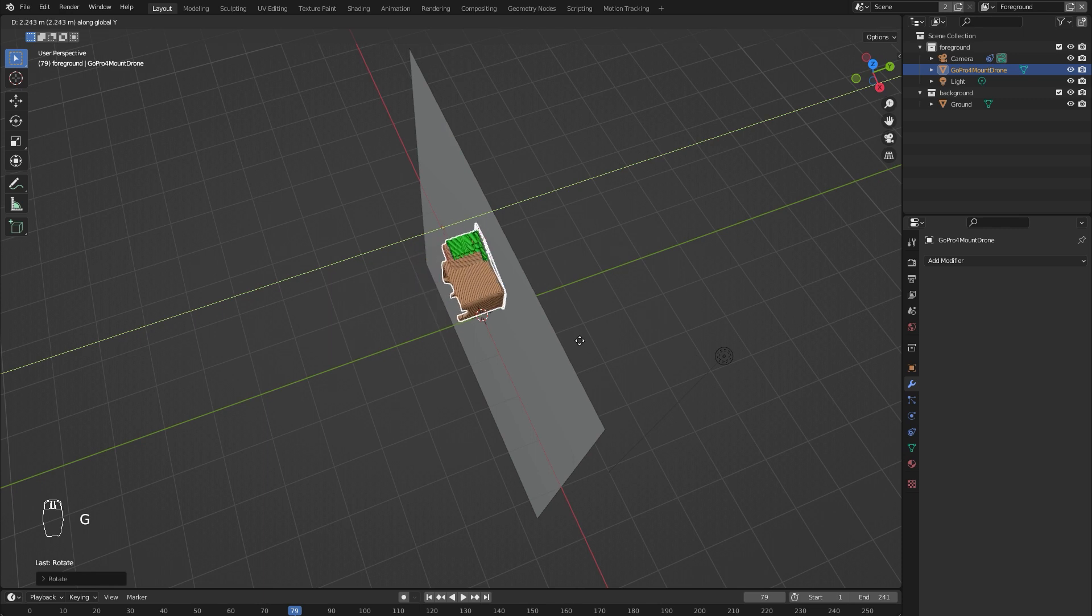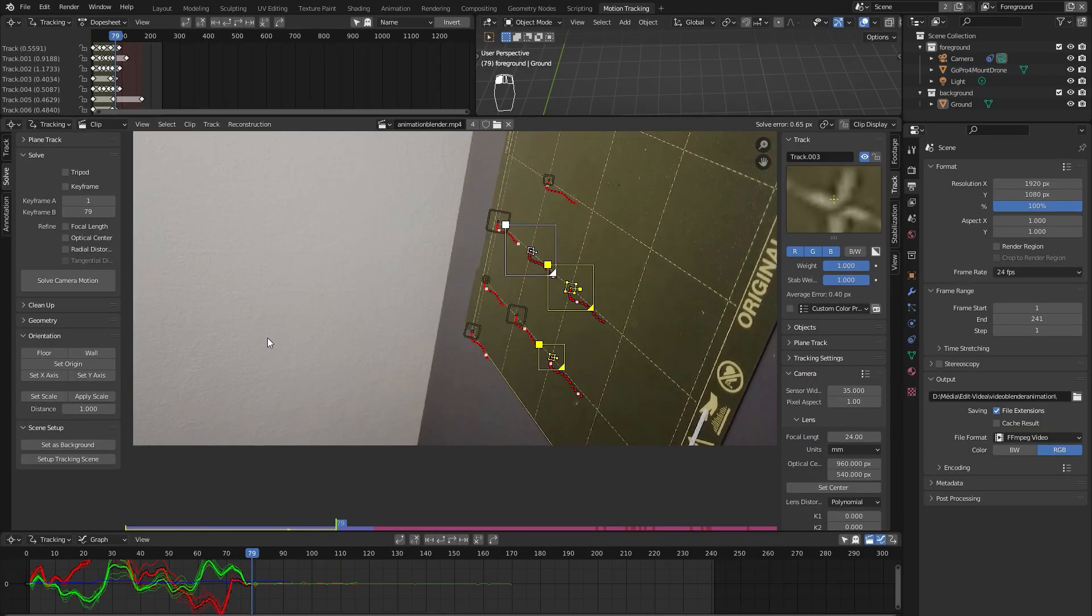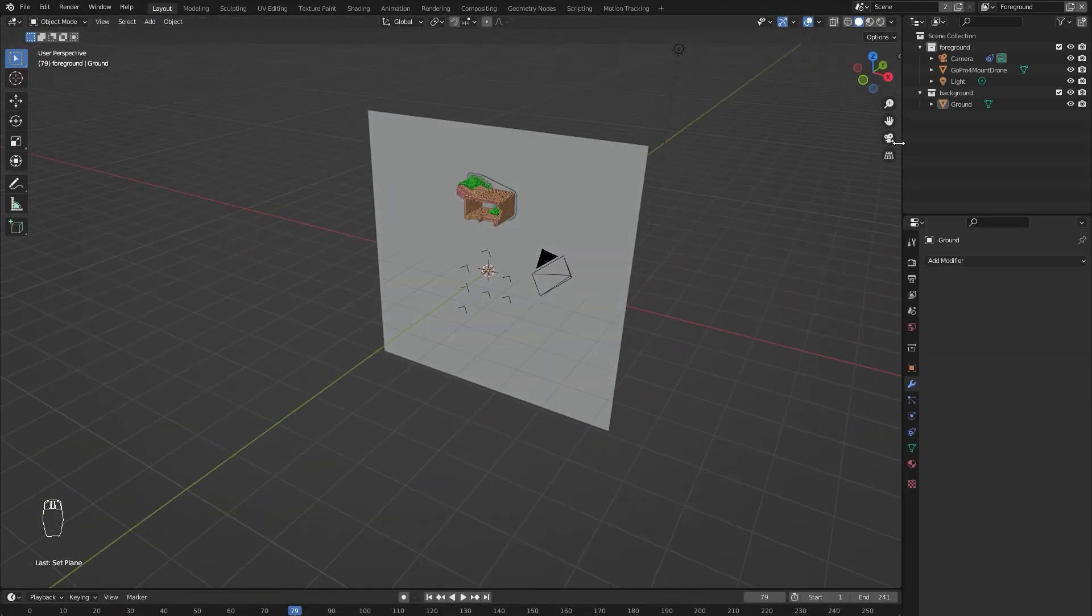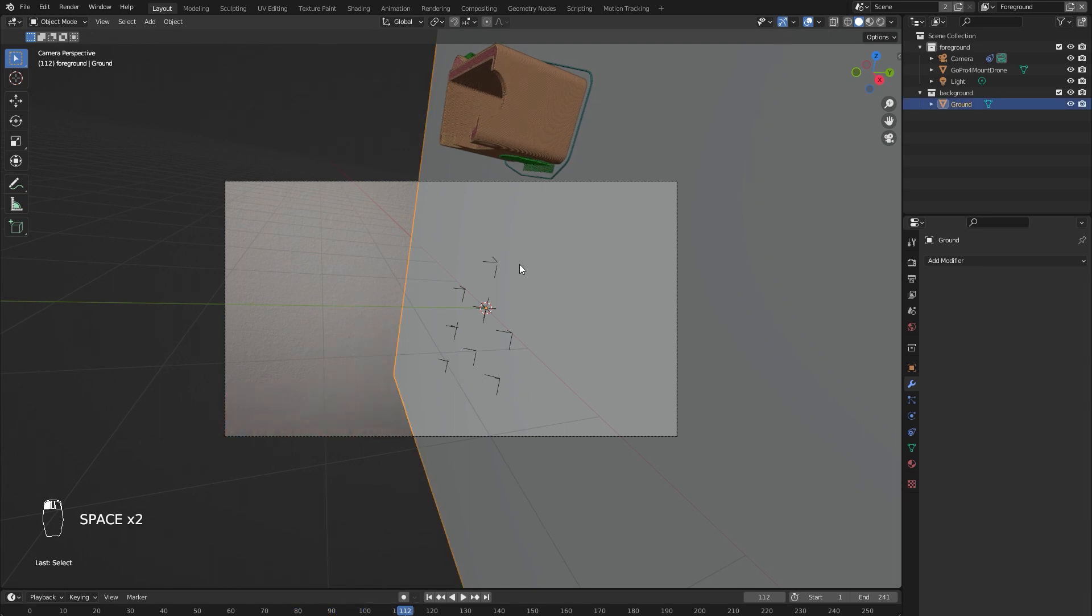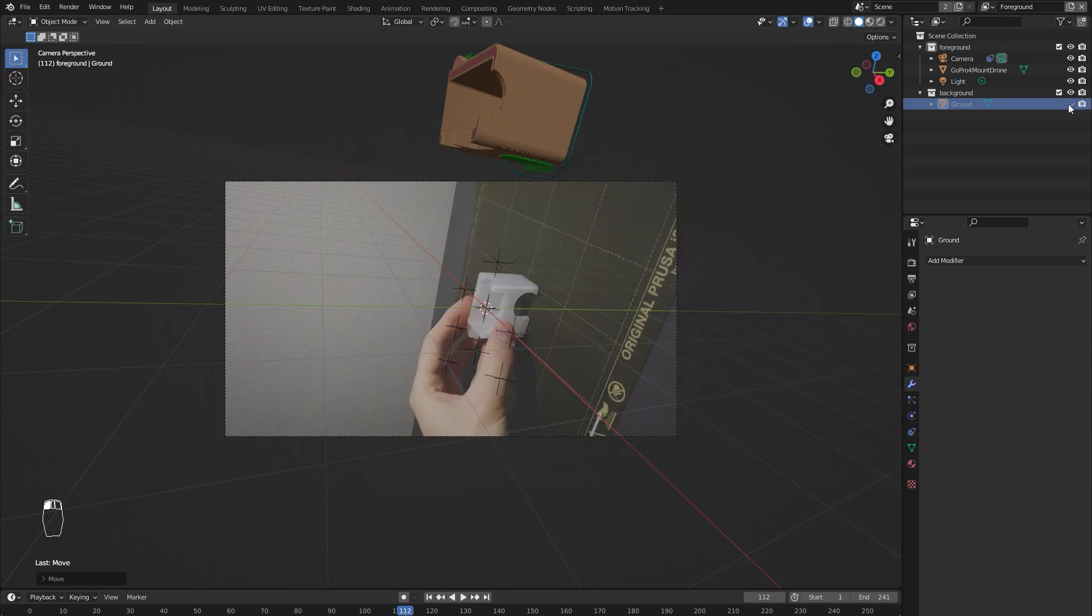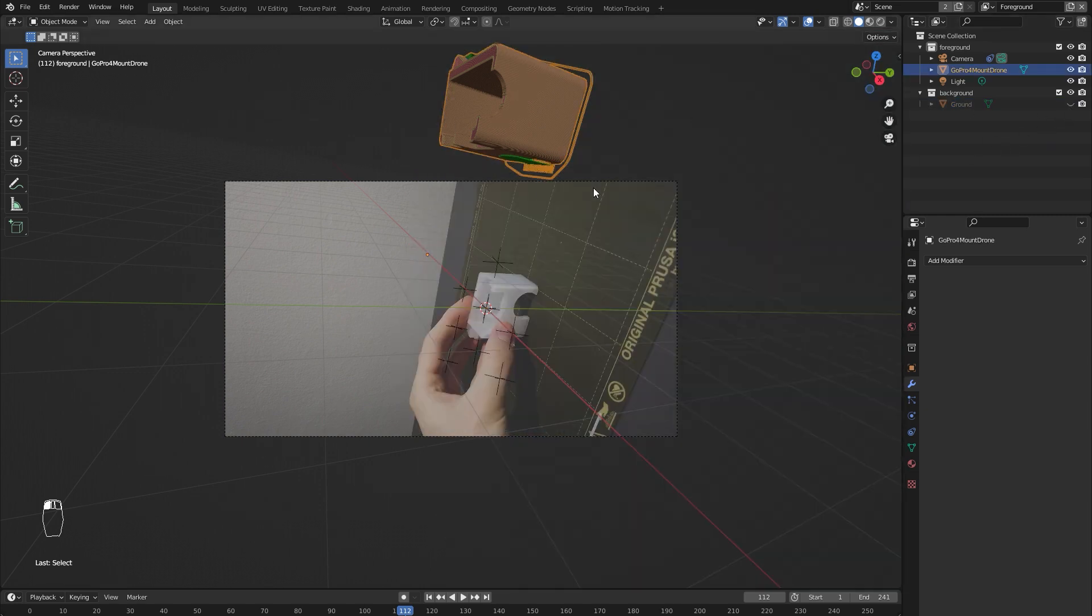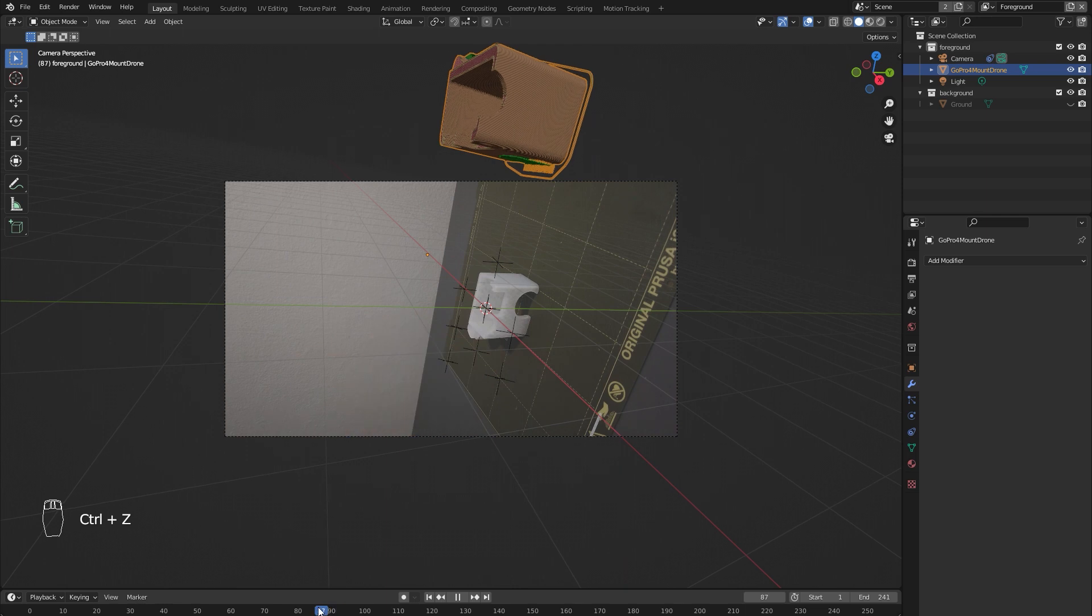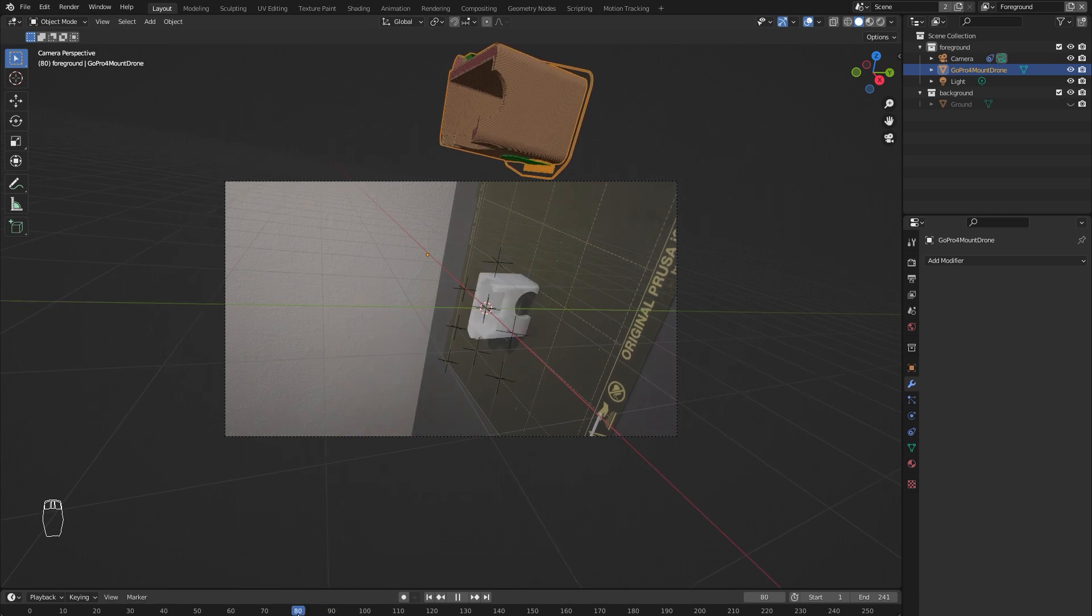Now for the tracking points to match the ground, I will select 3 of them and set them as a wall. But normally you would set them as a floor if it was a horizontal video. You can see the tracking points are now exactly on the ground. So now the only thing that is left is to match the position of your object in your video and in Blender.